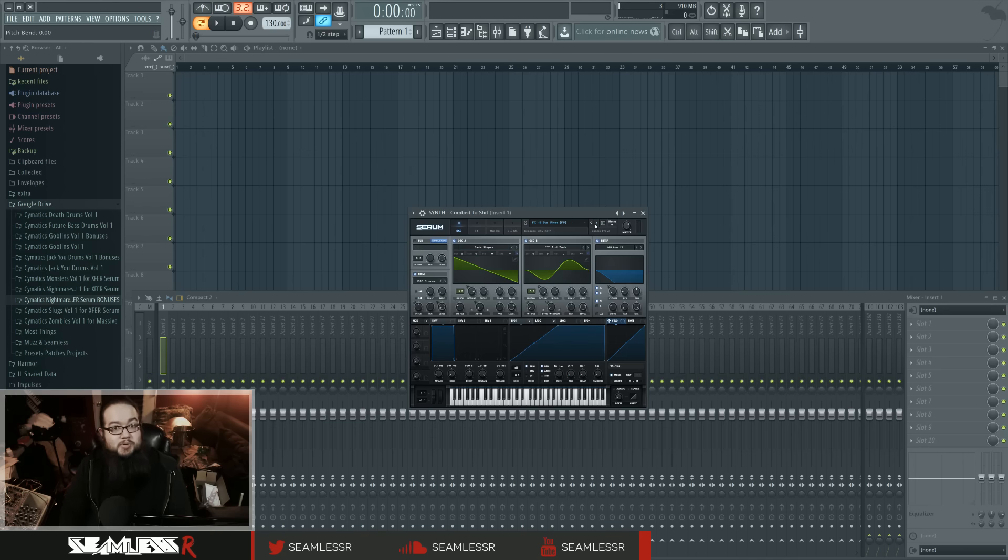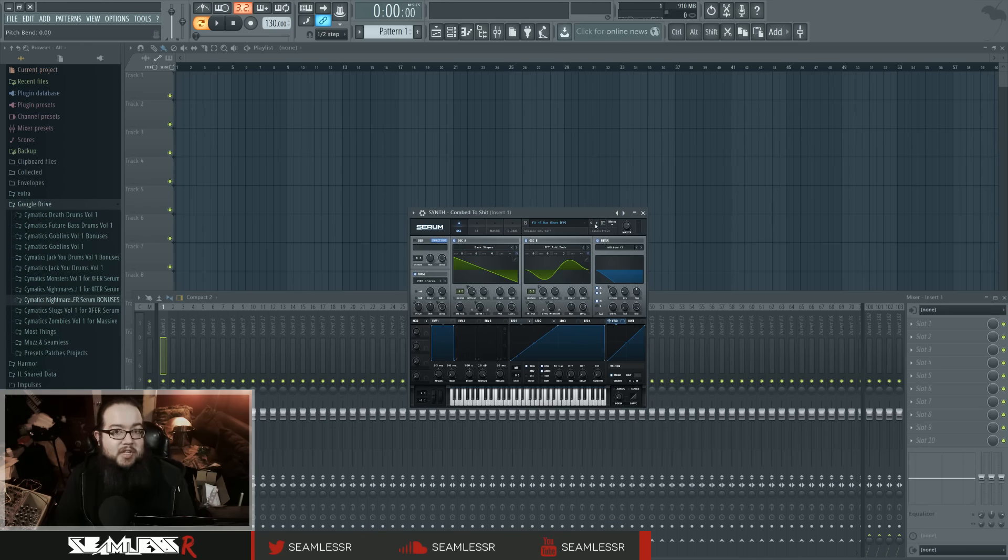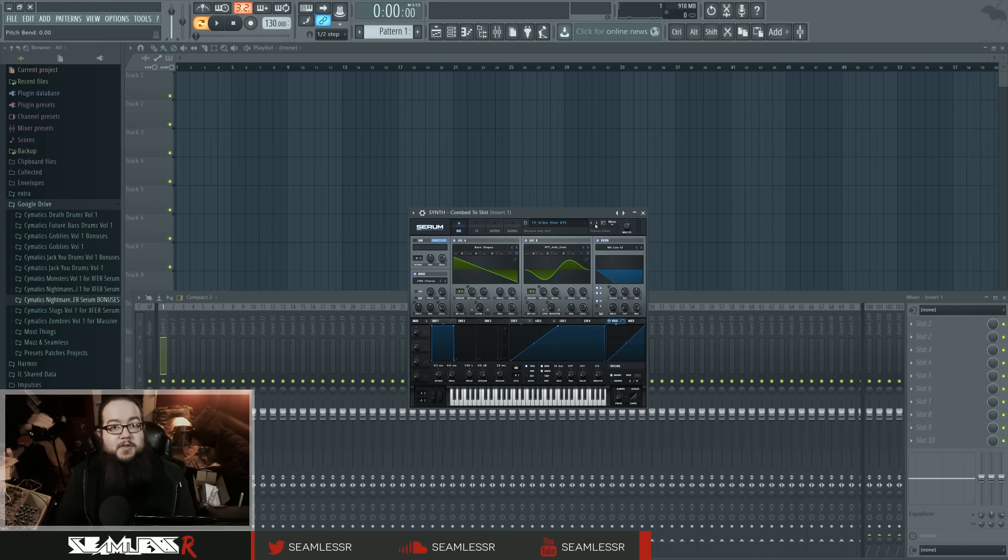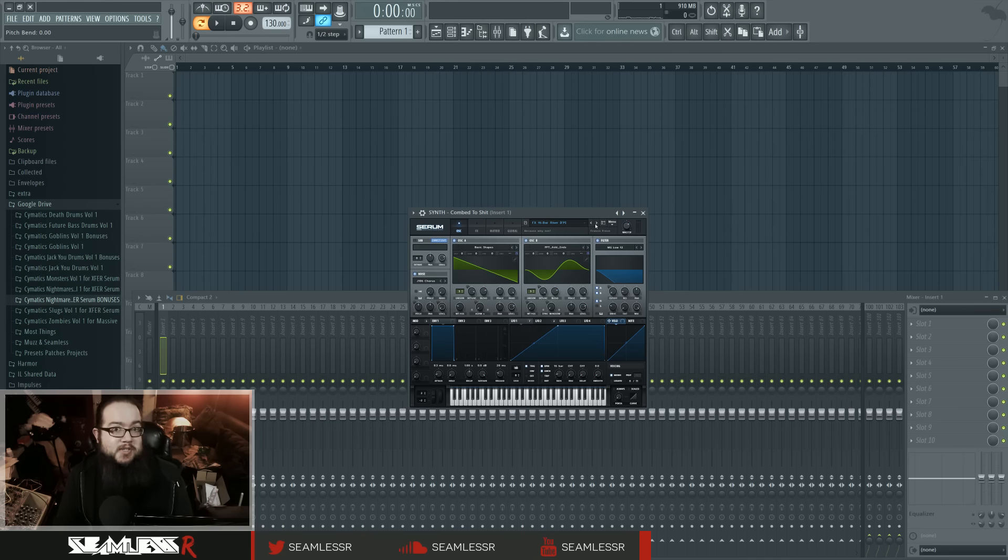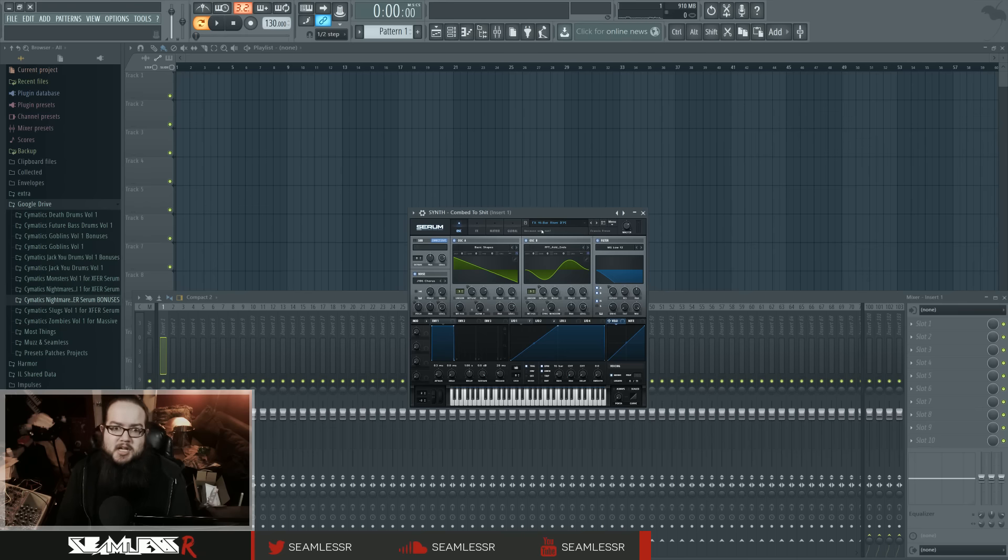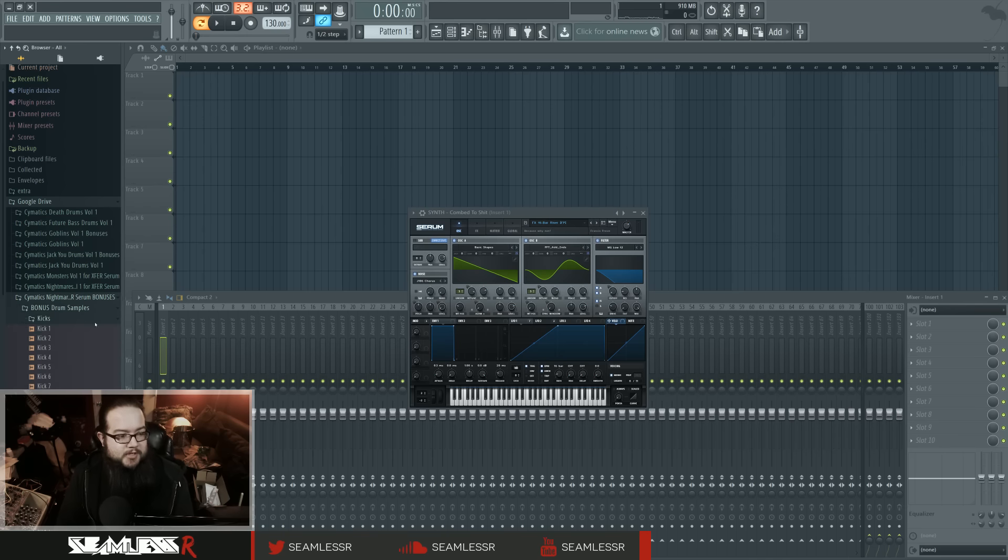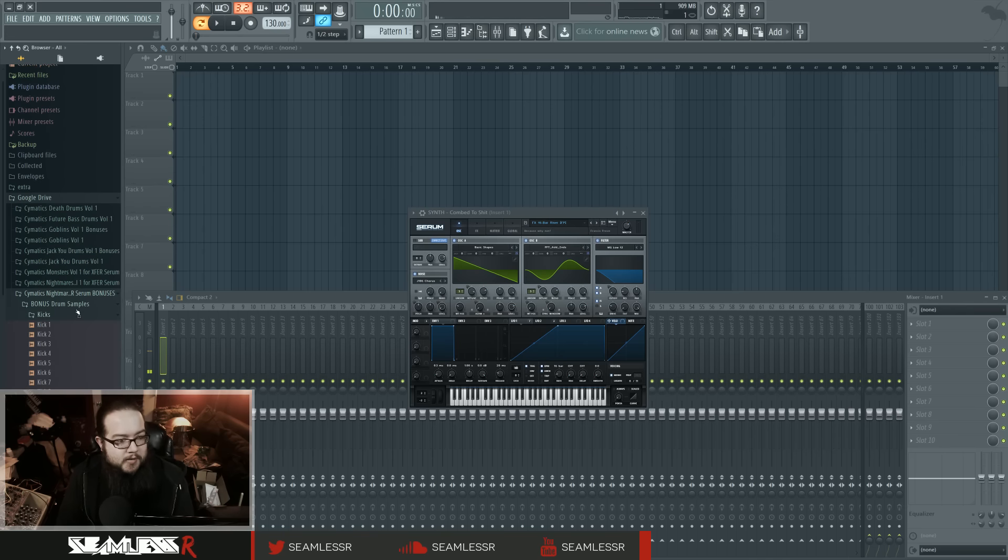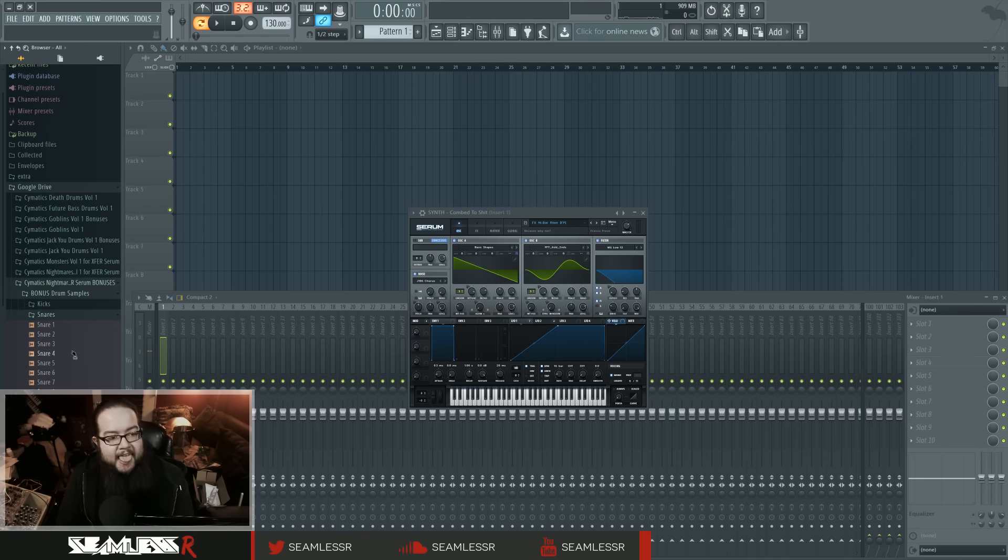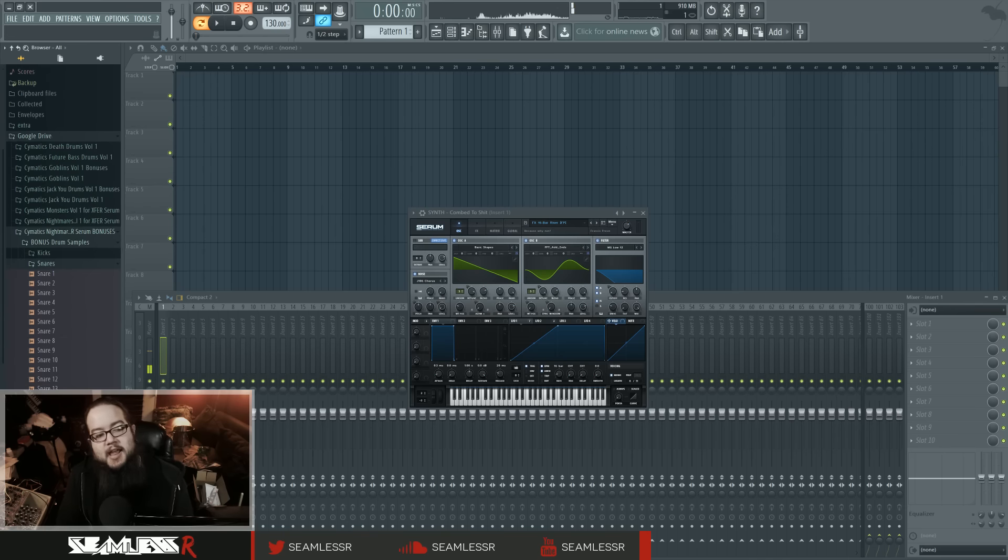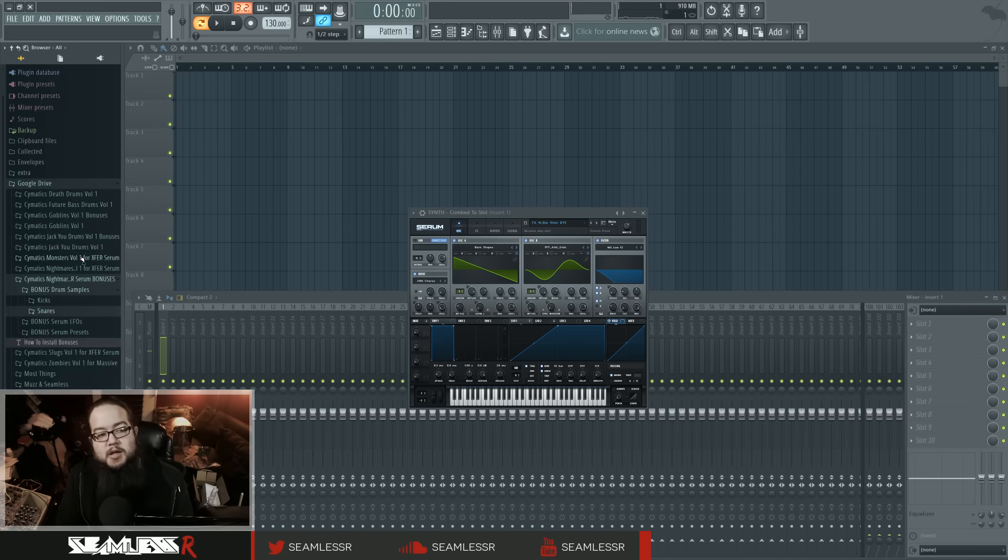So those are all the presets that are available in this particular Cymatics pack. The link for that pack will be in the description of this video. You're going to check it out. And don't forget, if you get it within the next three days, you get a whole bunch of bonus stuff, which includes those presets we just went through and a whole bunch of drum samples. Which are neat.